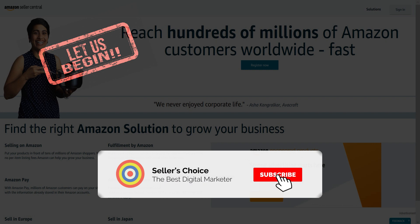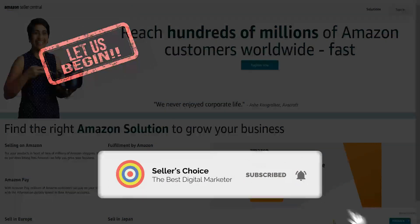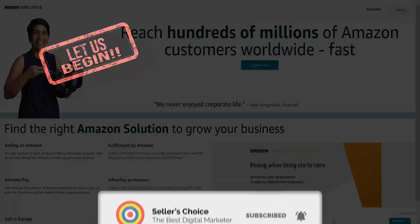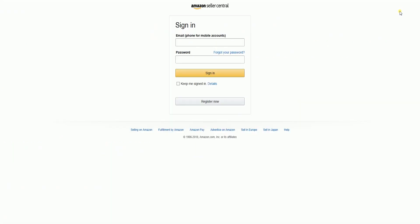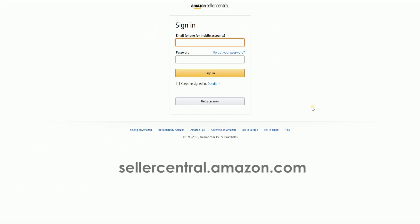Don't forget to hit the subscribe button. The first thing that you need to do is to log into your Seller Central account at sellercentral.amazon.com.